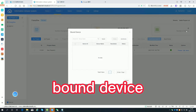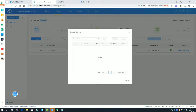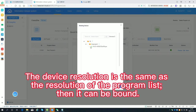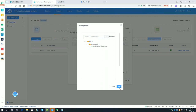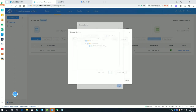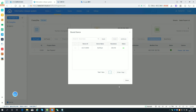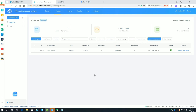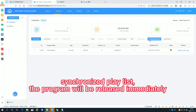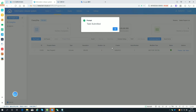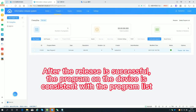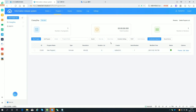Bind the device. The device resolution must match the resolution of the program list in order to bind. This is only applicable to multiple screens of the same size, such as light power screens, card screens, etc. Use Synchronized Playlist to release the program immediately. After release is successful, the program on the device will be consistent with the program list.